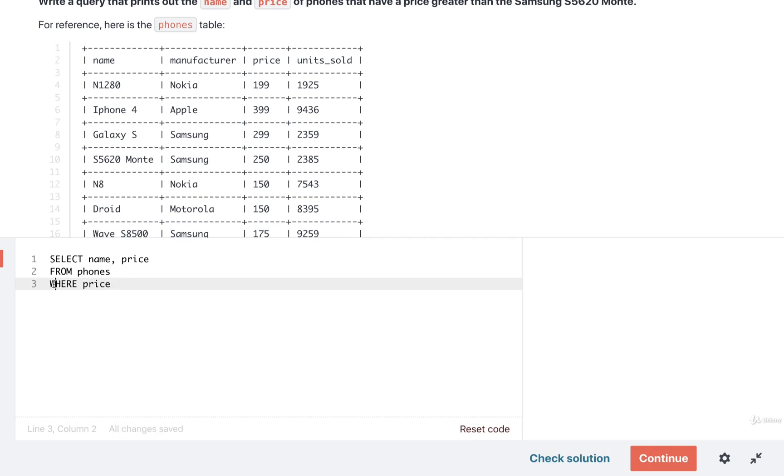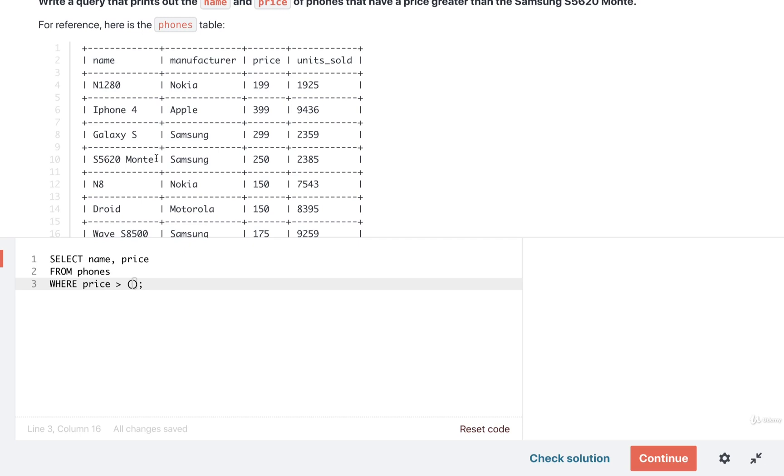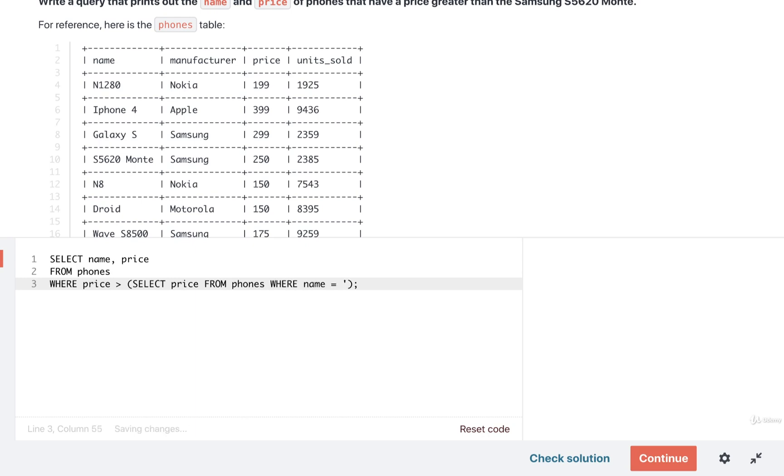So in other words, we want to find phones where the price is greater than the price of the S5620 Monty. So we're going to put in a subquery inside of here to make sure that we can find the price of this very particular phone. I'm going to SELECT the price FROM phones WHERE the name of the phone is equal to S5620 Monty like so.